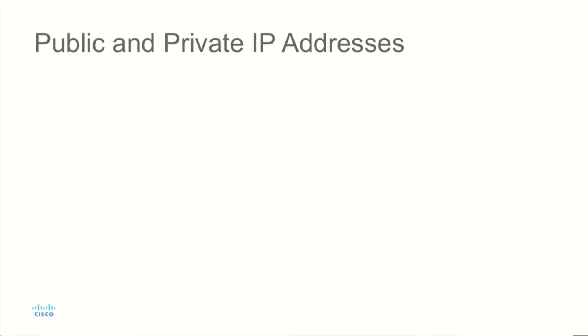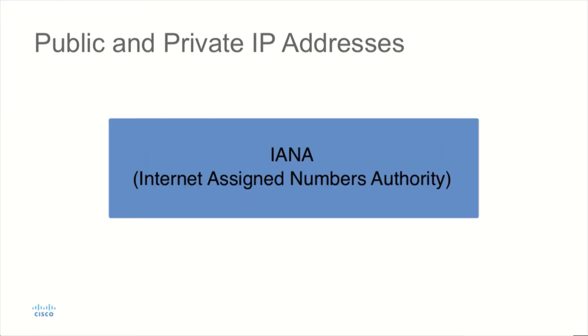IANA is the Internet Assigned Numbers Authority, and they are under the umbrella of the ISOC, and they delegate the registration of their address space or of the IPv4 and IPv6 address space to certain registrars.